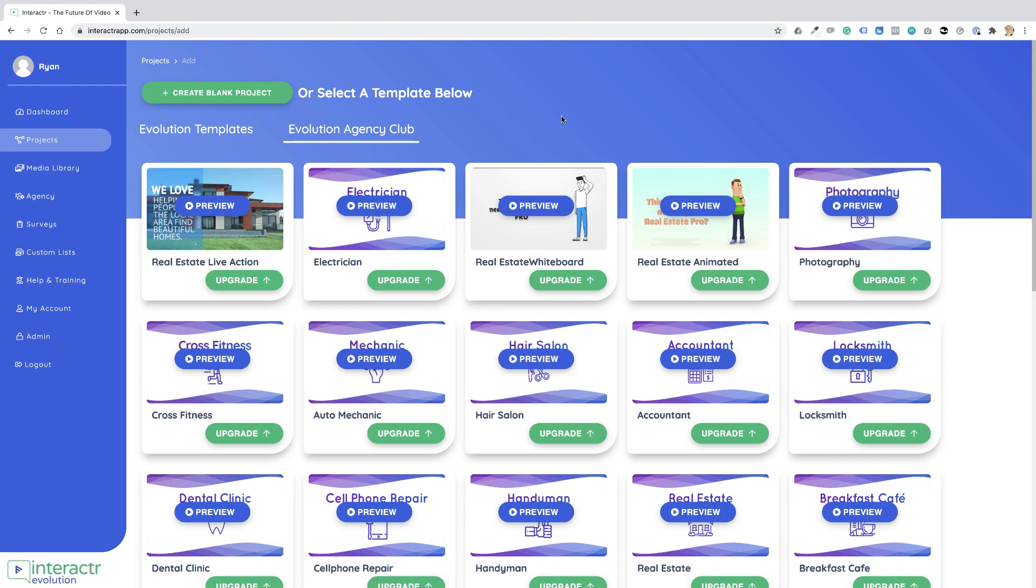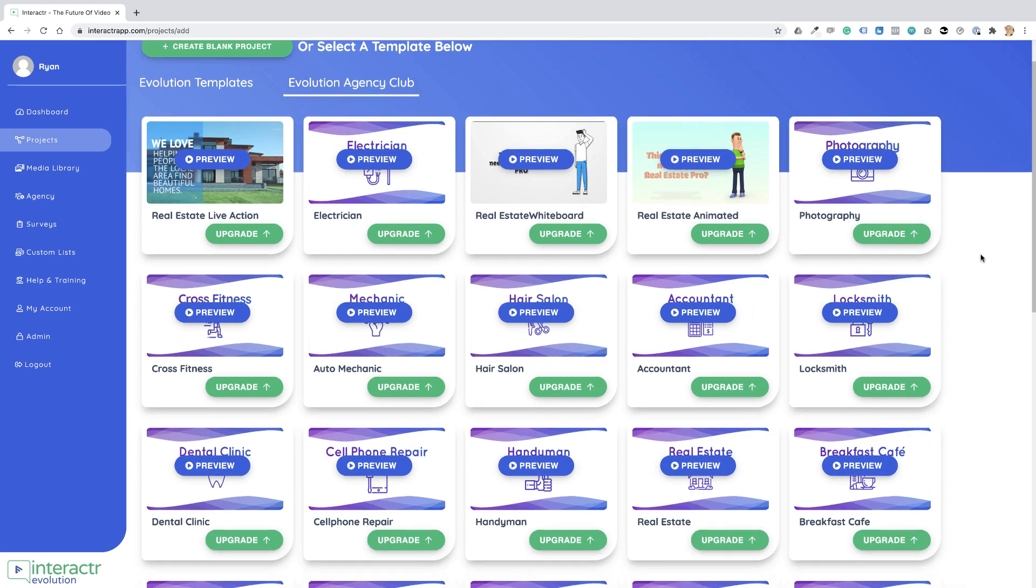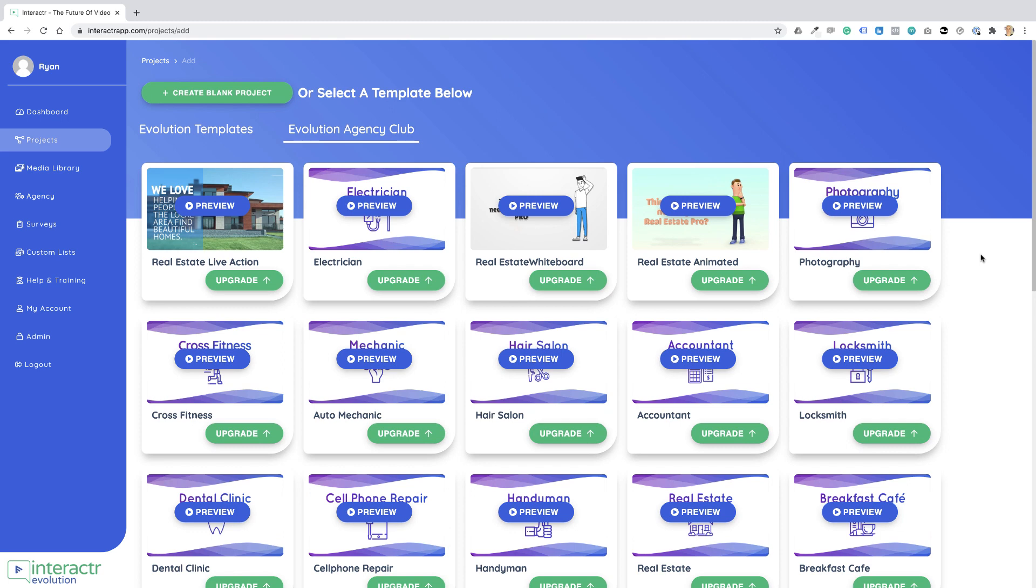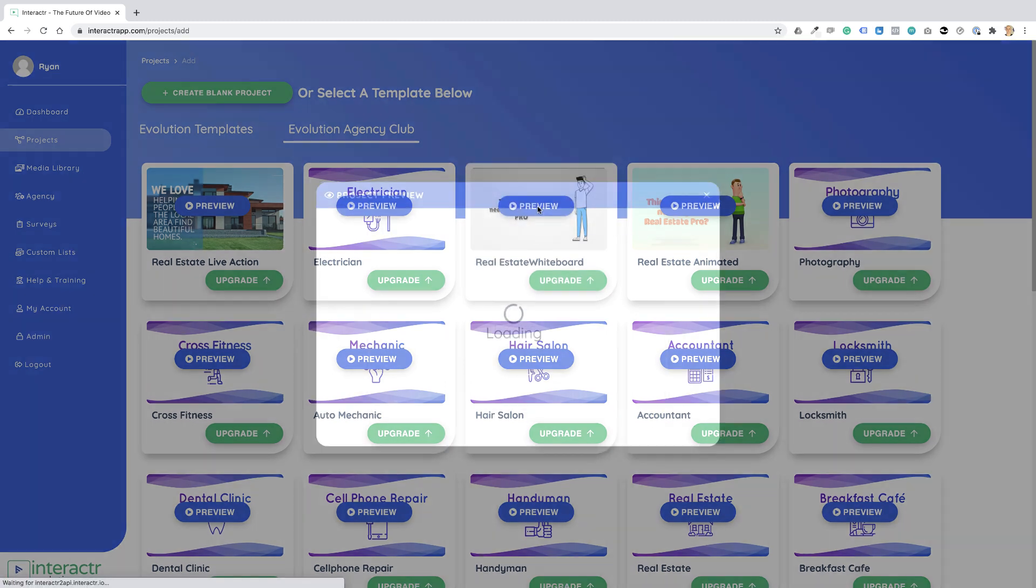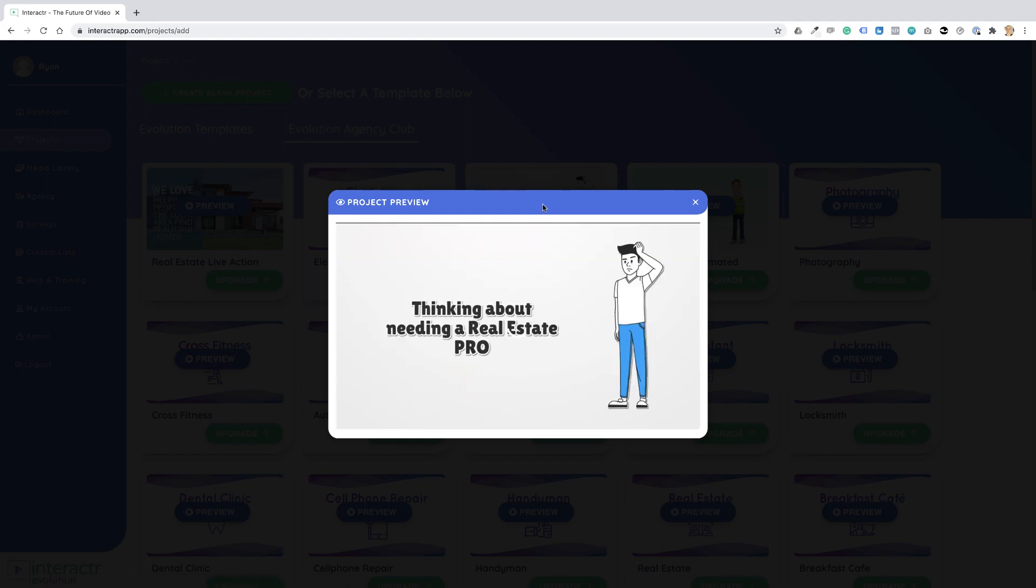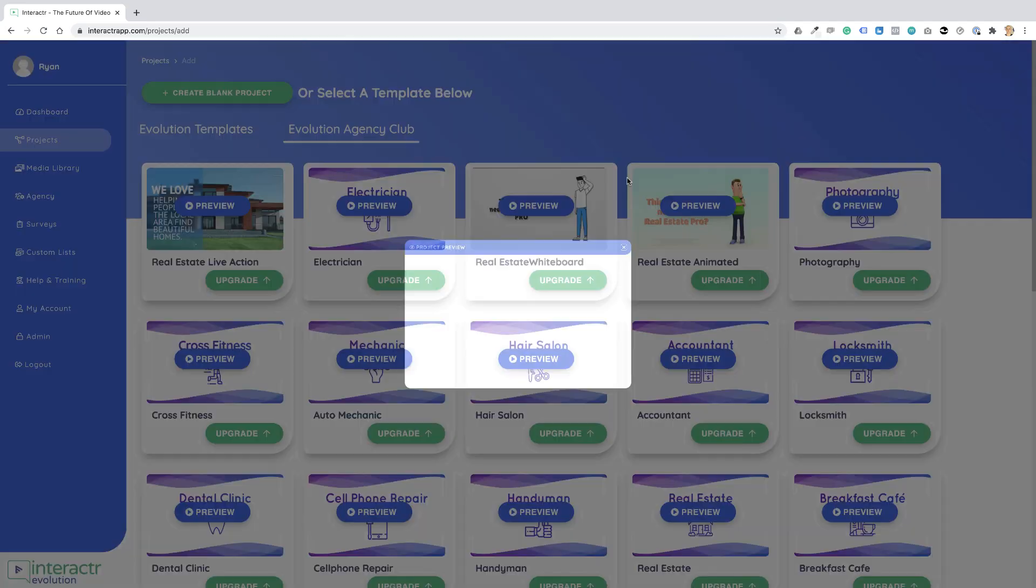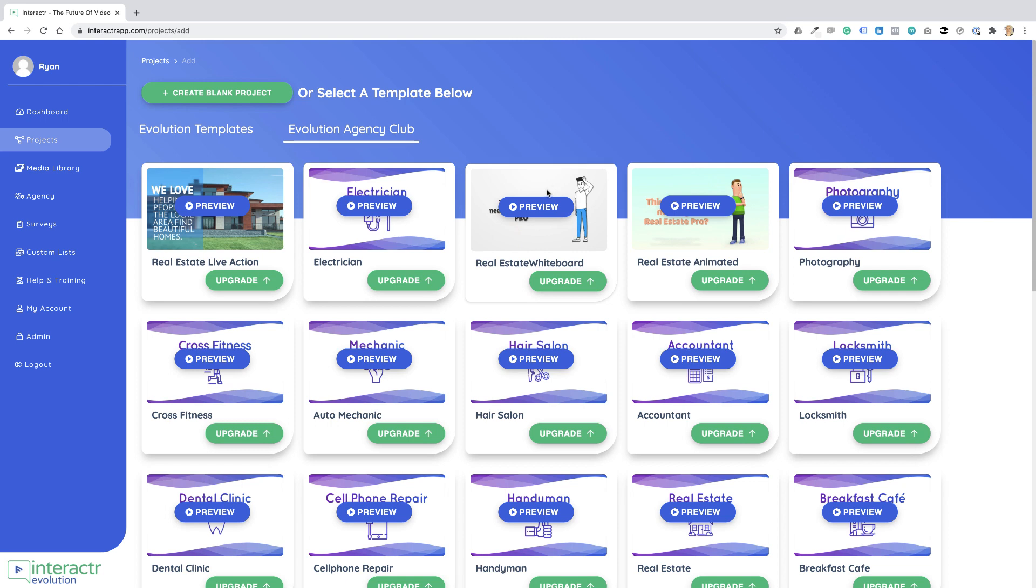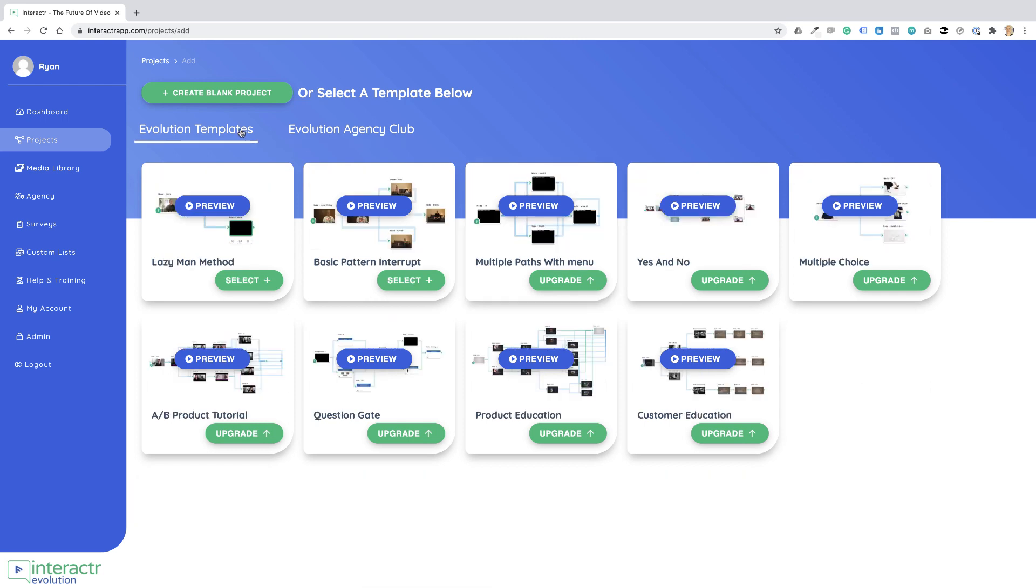For example, if I wanted this real estate video, you can preview these by clicking on Preview. You can see exactly how they are, and you can actually use this already pre-built interactive video straight away. But for the purpose of this video, we're just going to create a blank project.